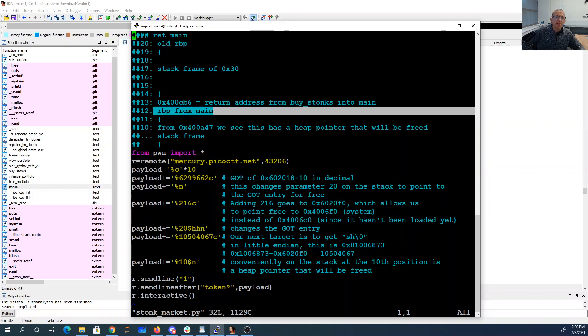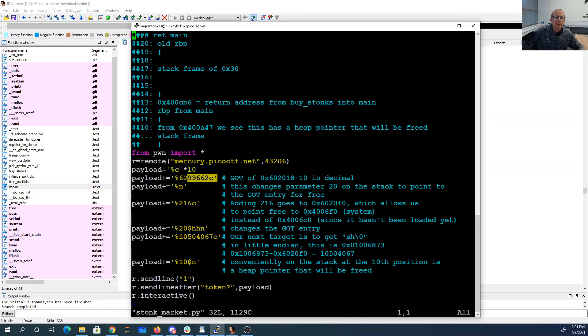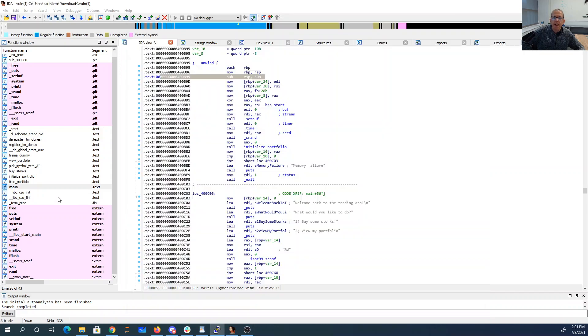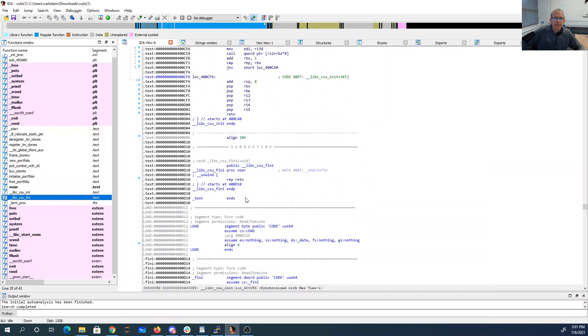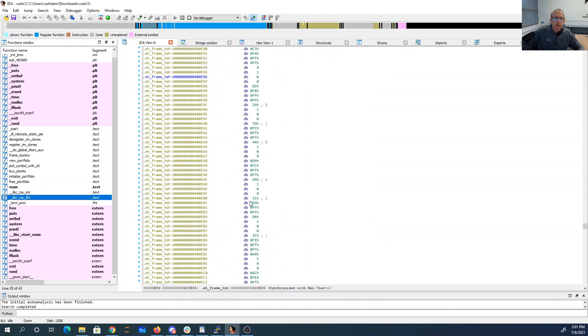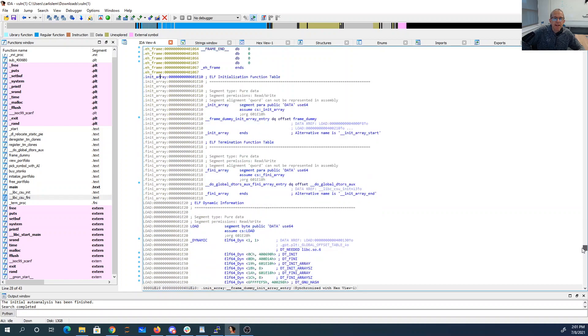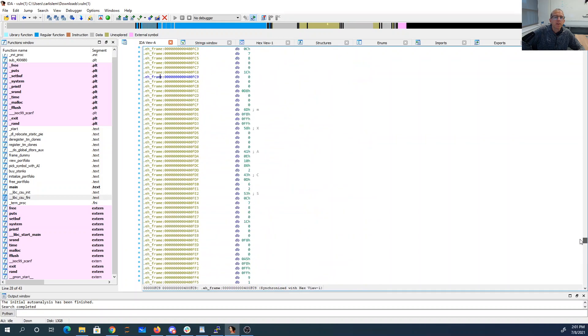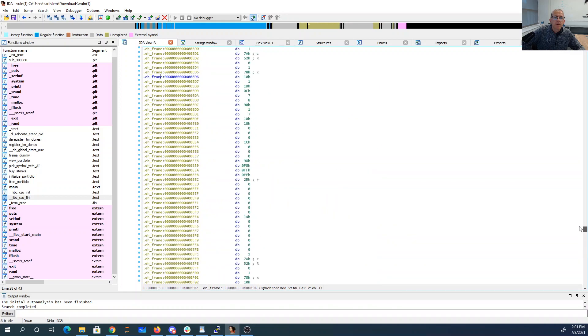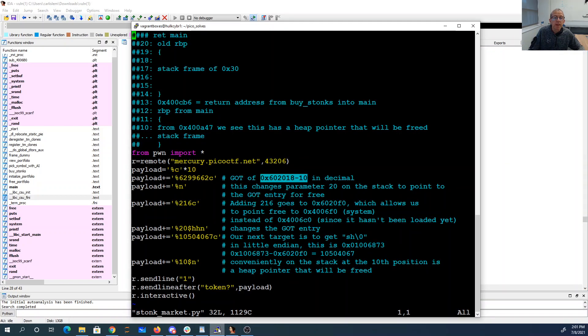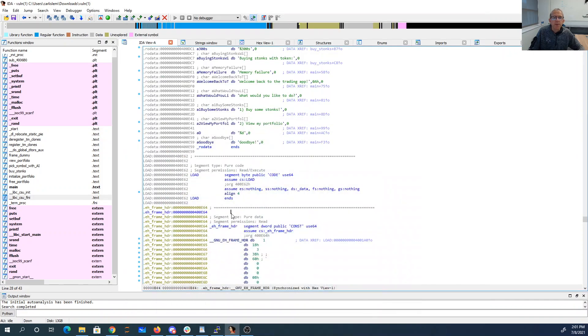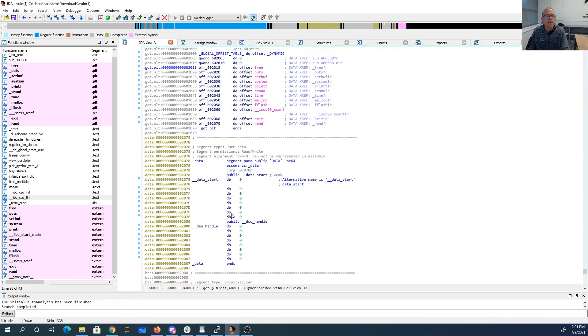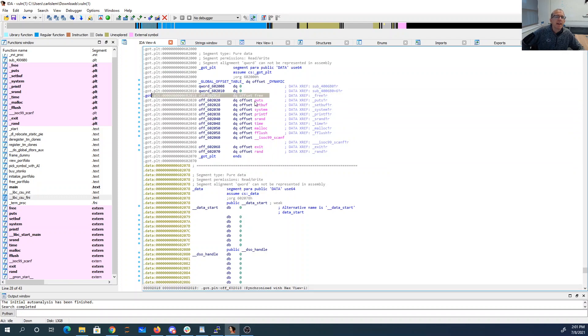I'm going to come up 10 parameters. In the 11th parameter, I'm going to specify that I want to have basically the address of free in the got. So the global offset table is going to, at runtime, tell it where it can find free. So I want to change that and I'm going to make it point to system instead.